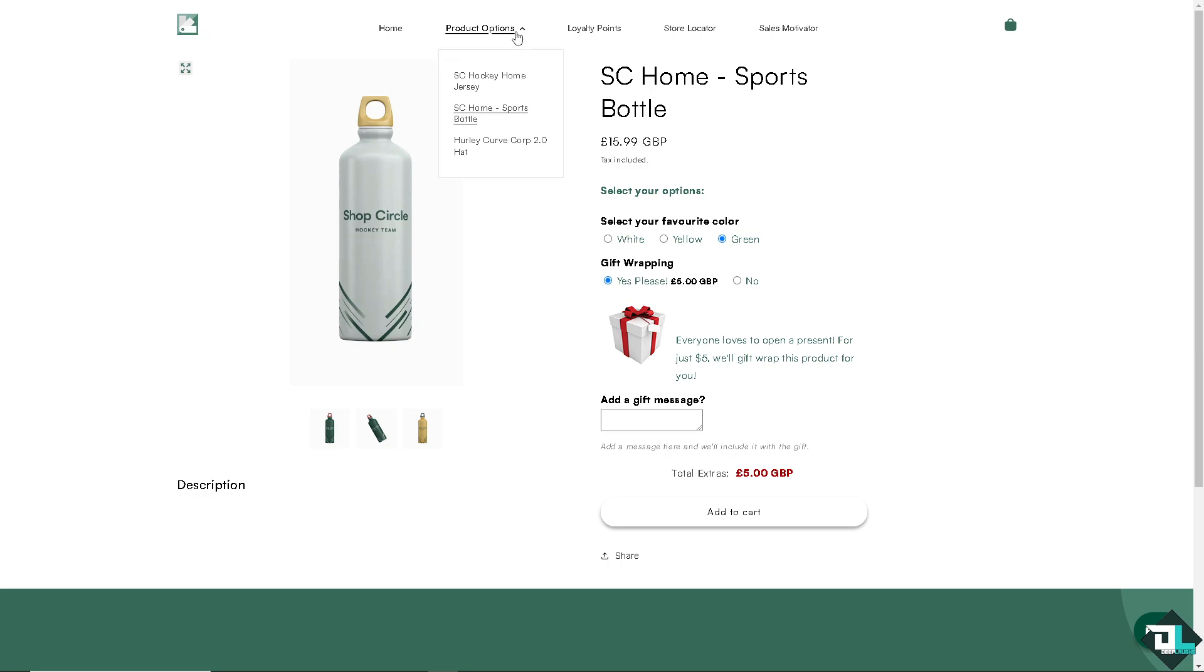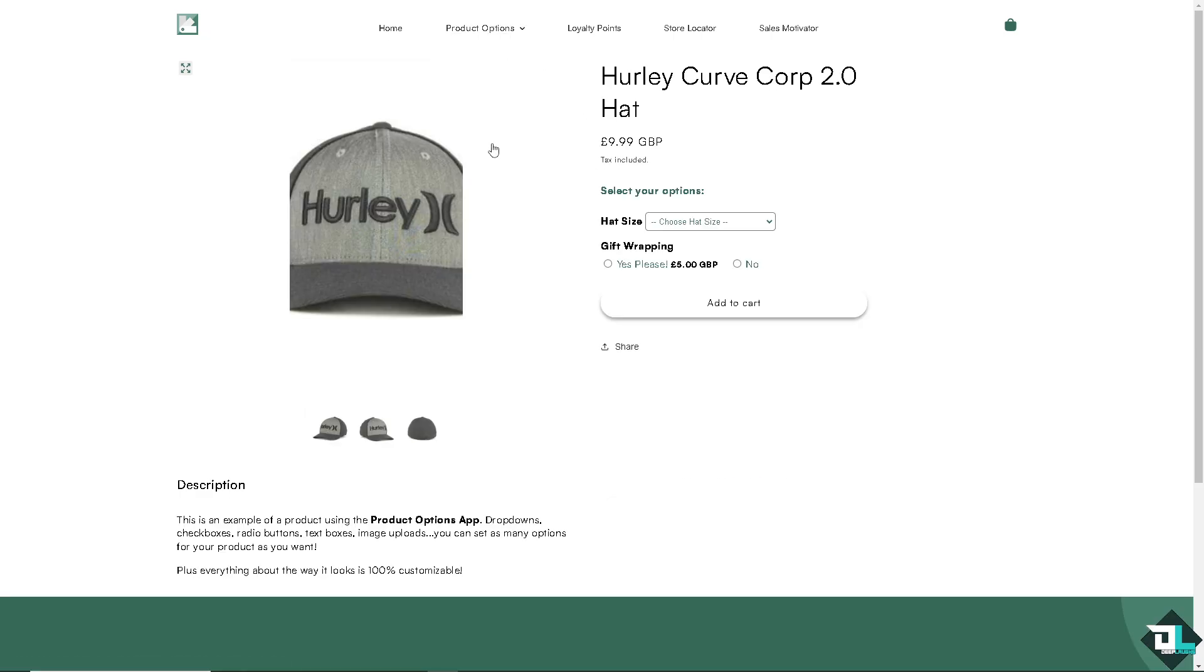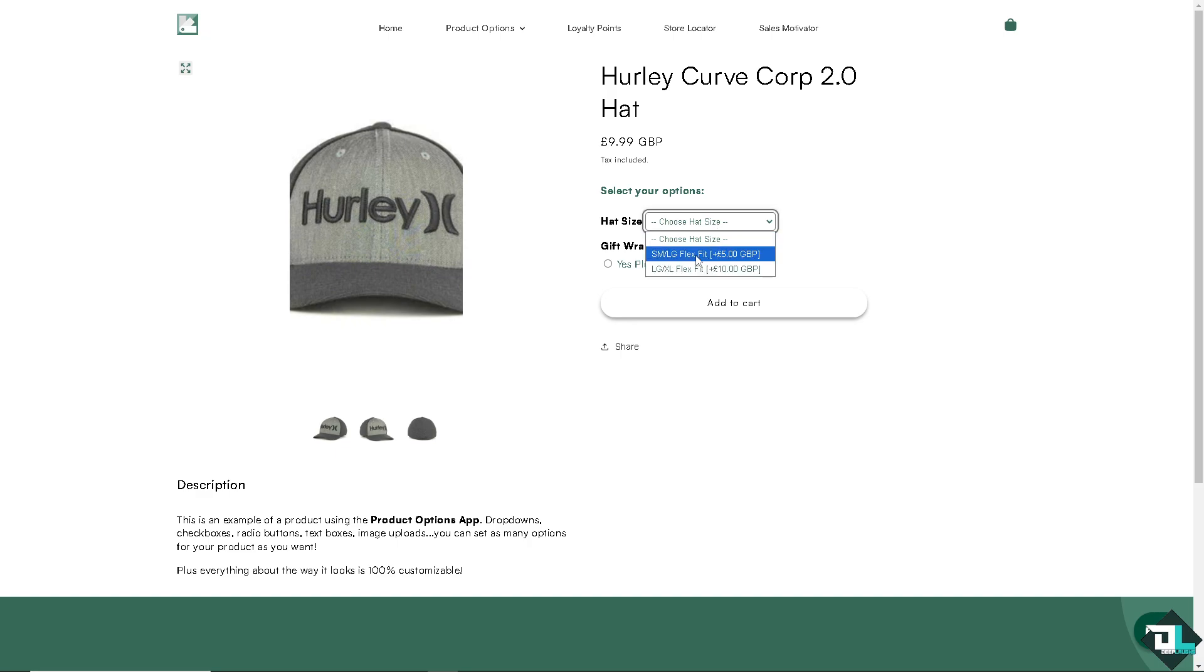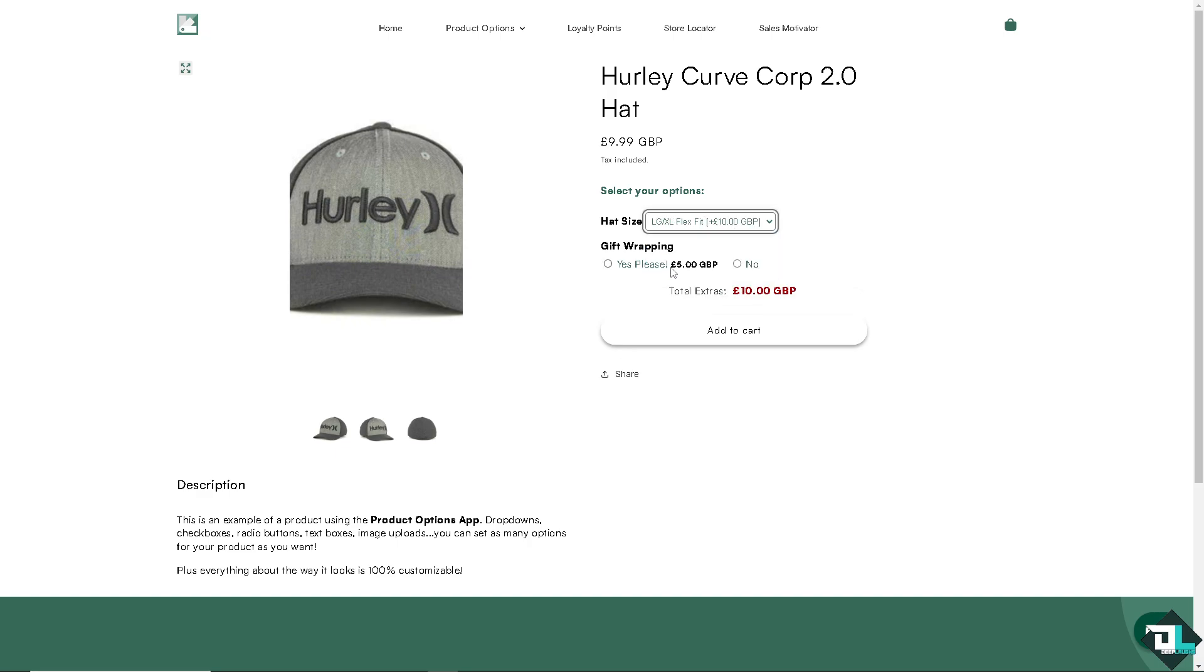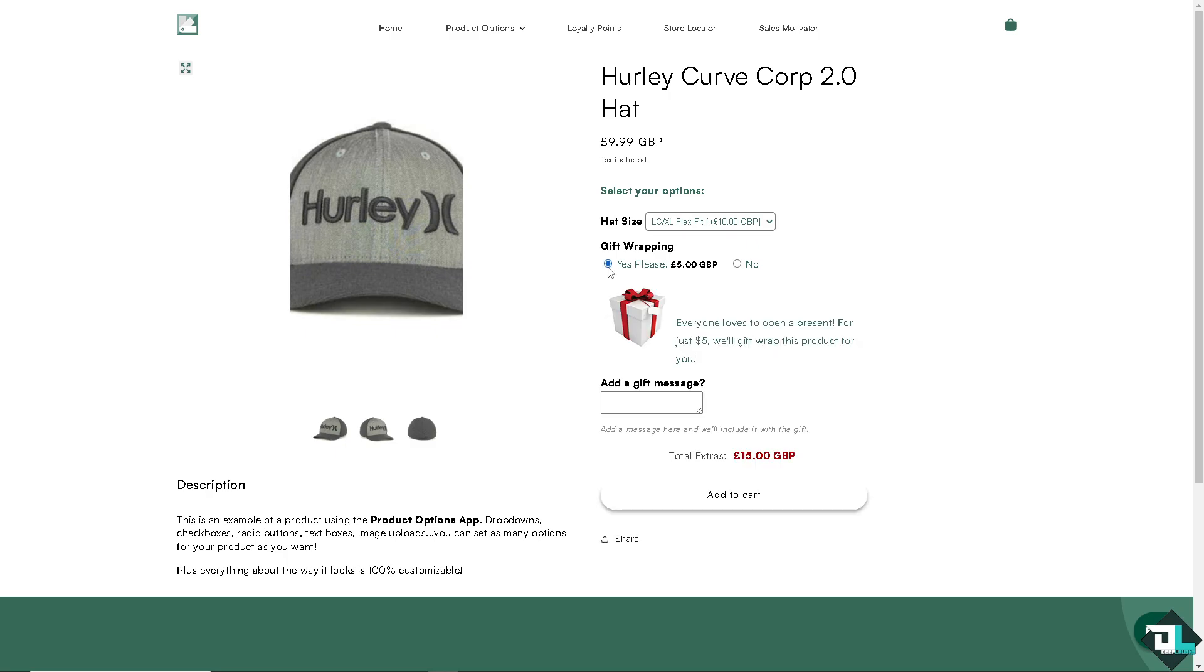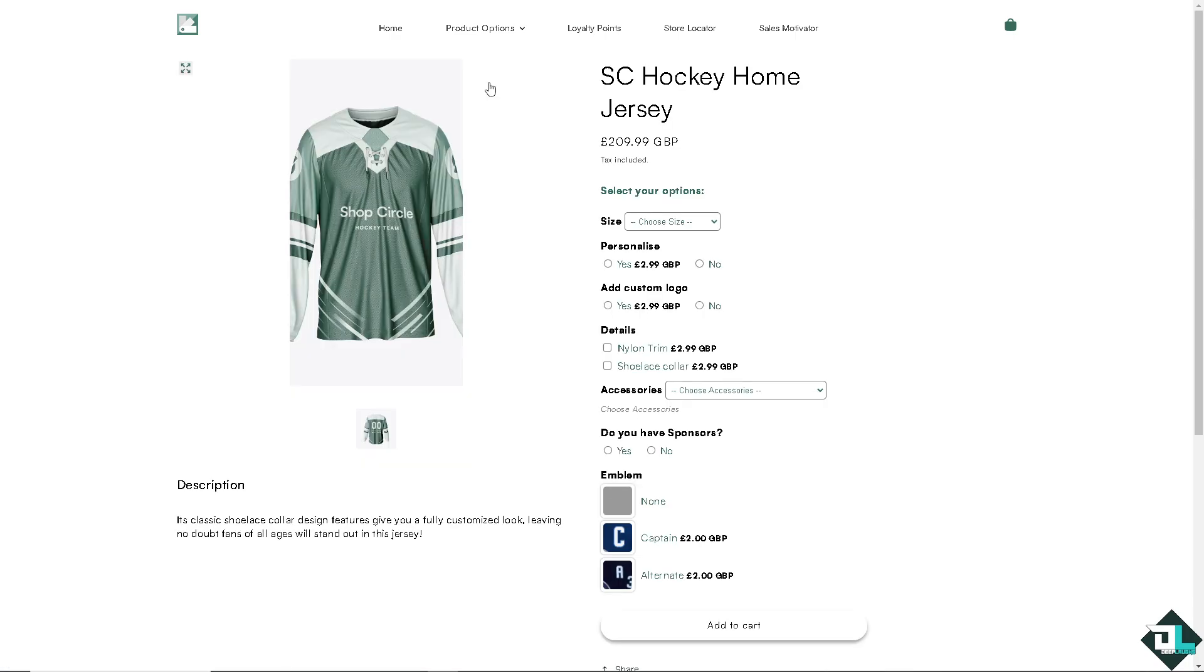Now, on the other product like the curve hat, it's the same thing. You can put in the sizes like a flex fit. And again, if you wanted to add a customized message, you can do so. So these are going to be your options.